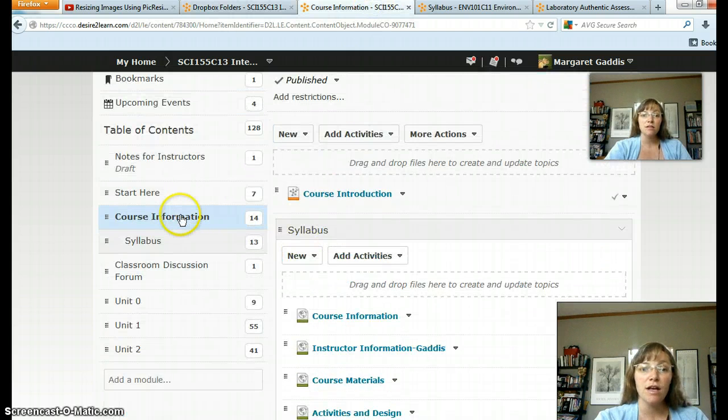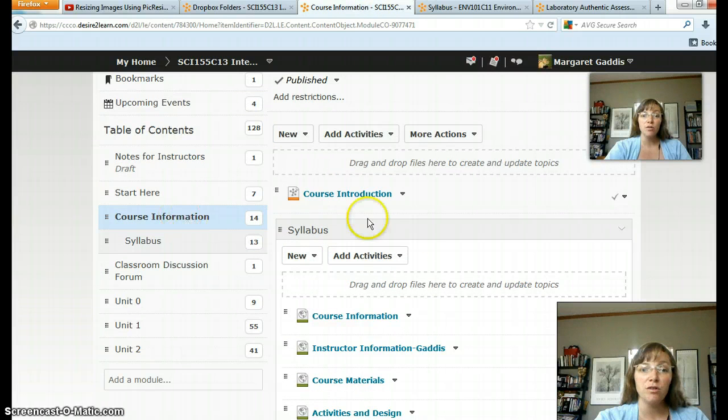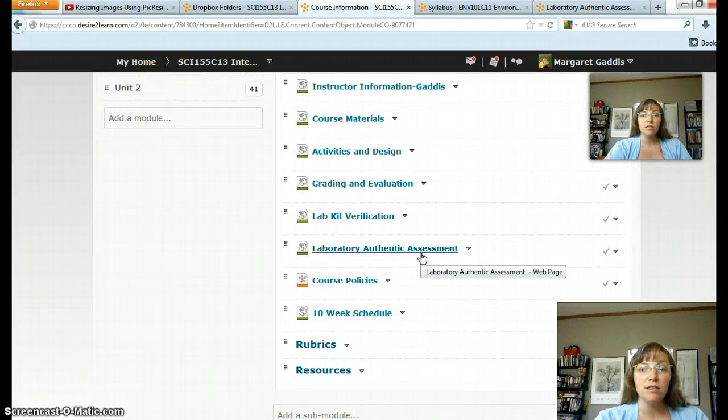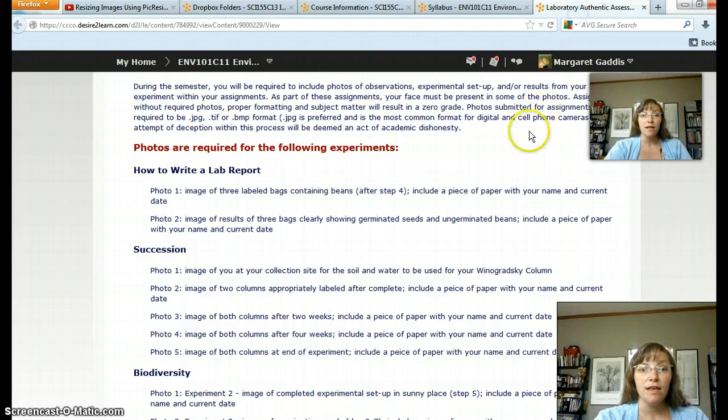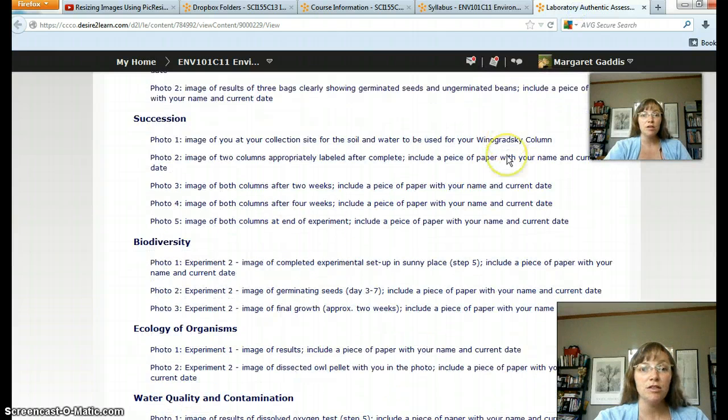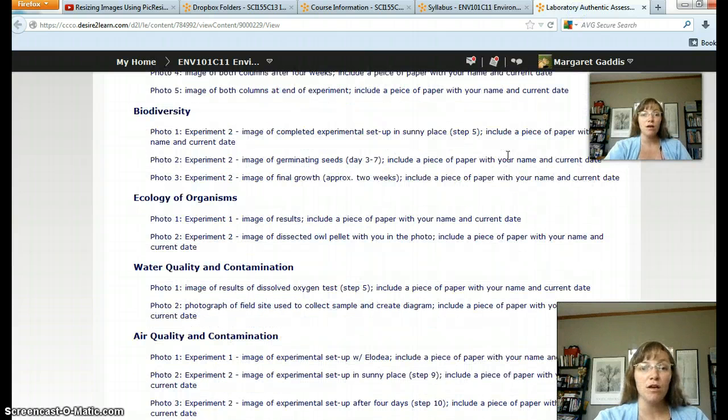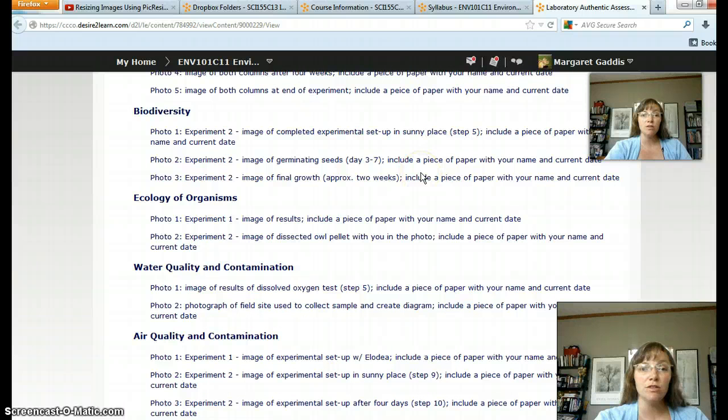In your class, you'll find under Course Information the Laboratory Authentic Assessment page. In that page you'll find a description of photos that you need to take for your lab.